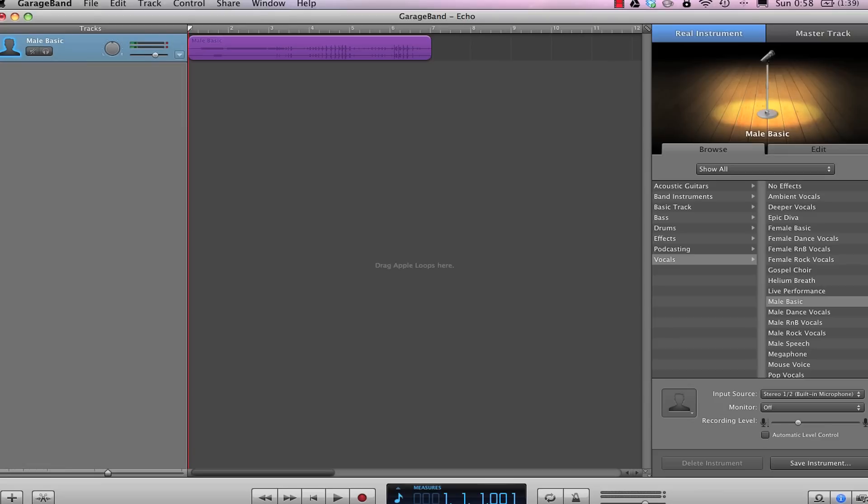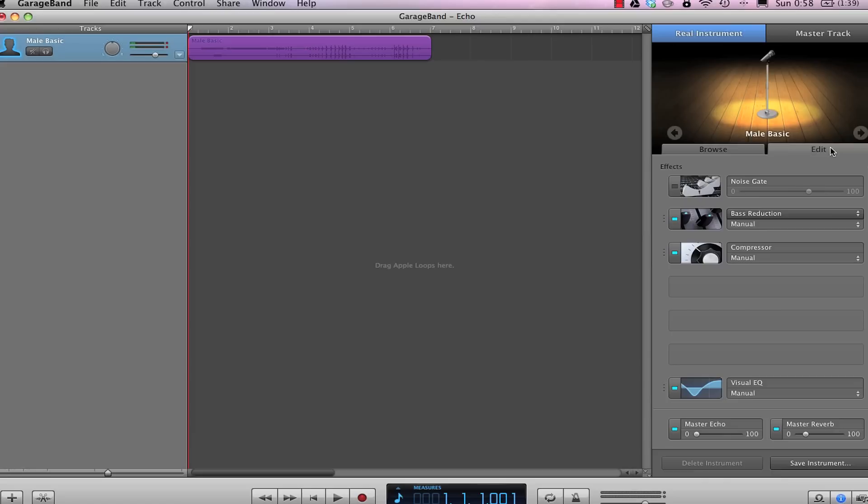In order to add more echo to a track in GarageBand, simply select the track by clicking on it. Then in the inspector window, click on edit.